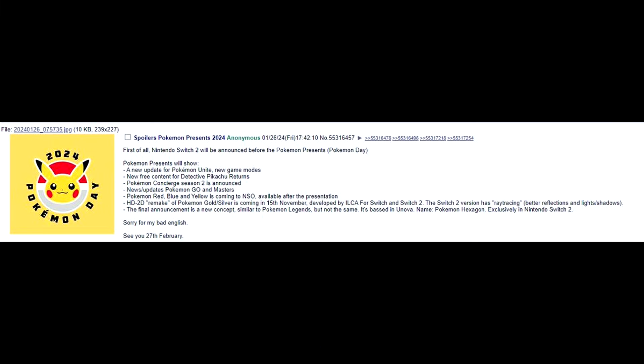Just know your expectations. So the first one we got is spoilers. Pokemon Presents 2024. First of all, Nintendo Switch 2 will be announced before the Pokemon Presents Pokemon Day. Pokemon Presents will show a new update for Pokemon Unite new game modes. New free content for Detective Pikachu returns. New Pokemon Concierge Season 2 is announced. News updates Pokemon Go and Masters. Pokemon Red, Blue, and Yellow is coming to NSO available after the presentation.